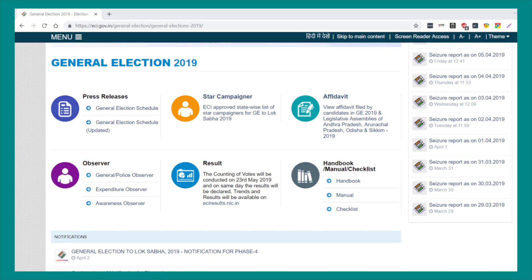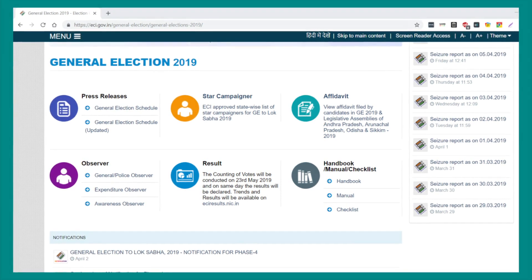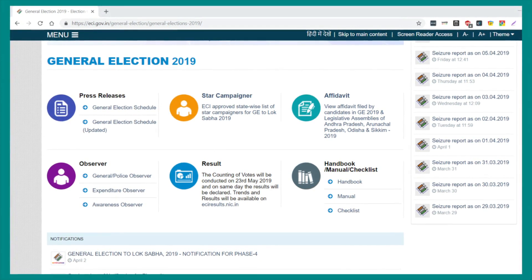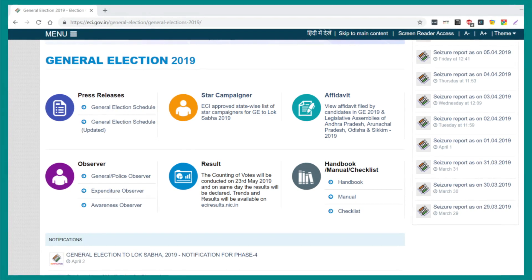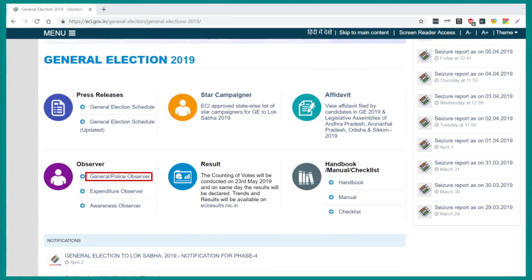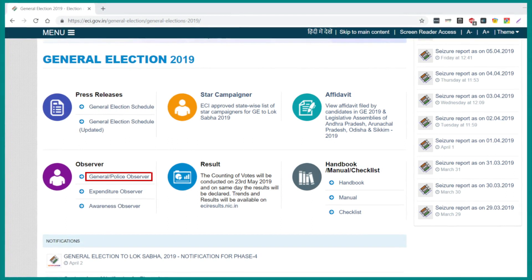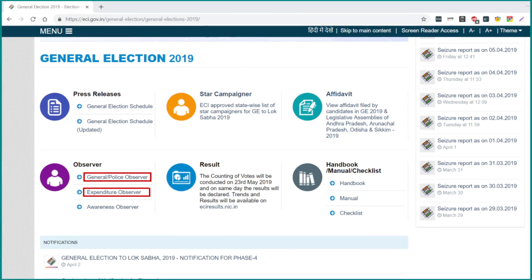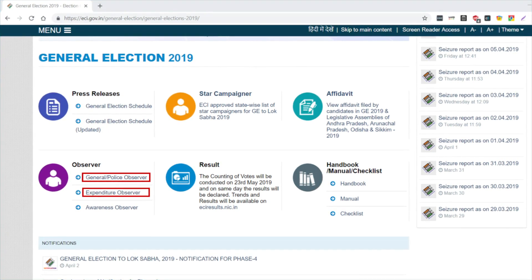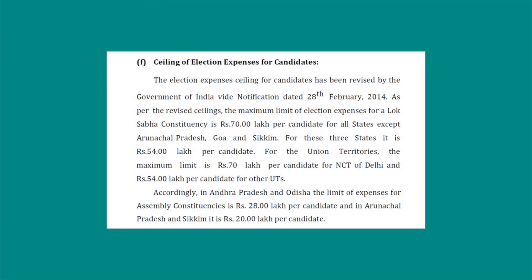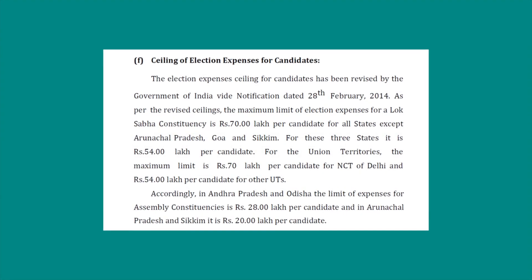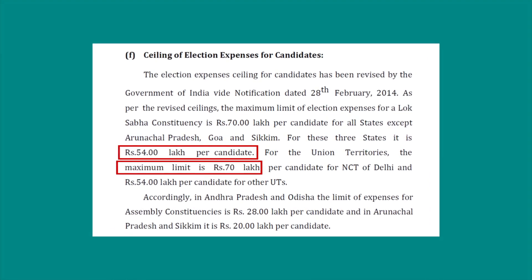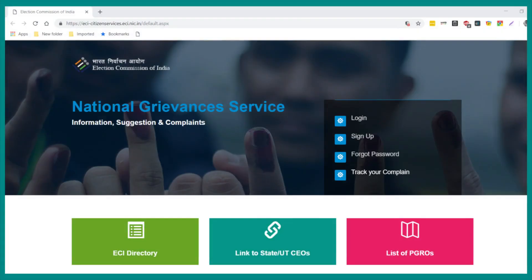You can also report to election observers. The ECI appoints central observers to oversee the election process. You can report to the general observers for general misconduct, the police observers for law and order issues, and the expenditure observer for expenditure-related issues — their contact details are on the ECI website. The maximum allowed expenditure for a Lok Sabha election is 5470 lakh rupees per candidate. You can also register a complaint through the National Grievance Service of the ECI.